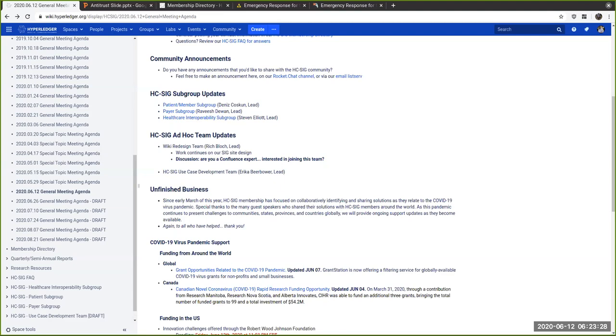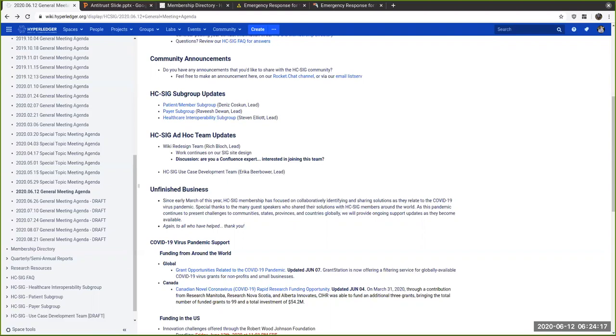Our HC SIG use case development team led by our vice chair Erica Bierbauer continues to work on use case development. The premise is to develop a set of consistent use cases that define various features and functionality around blockchain technologies.